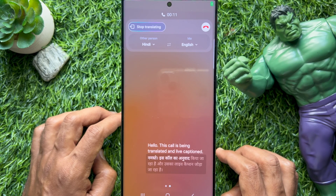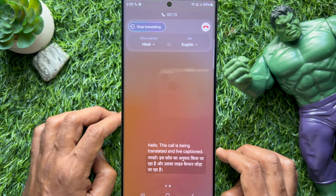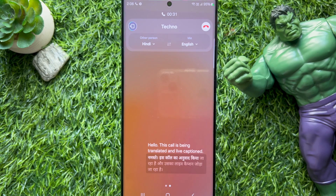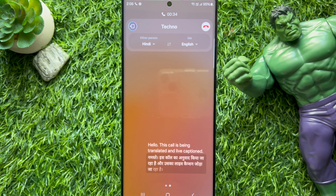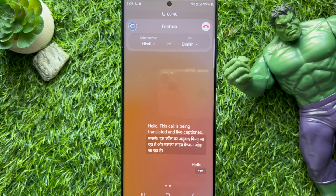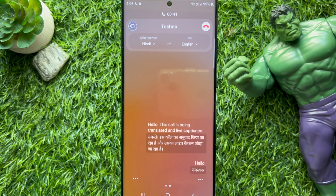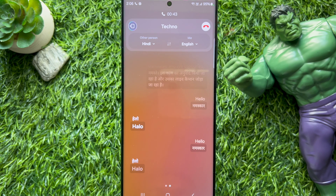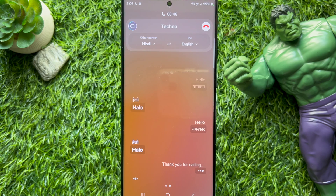Bixby will automatically begin translating your conversation in real time based on your chosen language settings. You will receive both audio and on-screen text translation of the conversation. These are the steps to use Live Translate for phone calls on Samsung Galaxy S23 Ultra and Samsung Galaxy S24 Ultra.